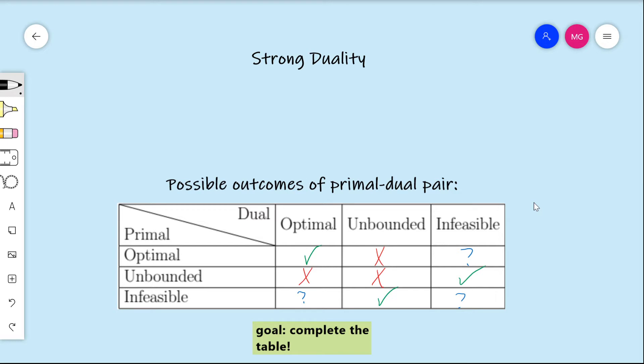Hi, welcome to this video in linear programming duality. This video is on the topic of strong duality. Strong duality is in the same spirit as weak duality, which was a topic we discussed a few videos ago, but this will give further properties on the relationship between a primal-dual pair of linear programs.